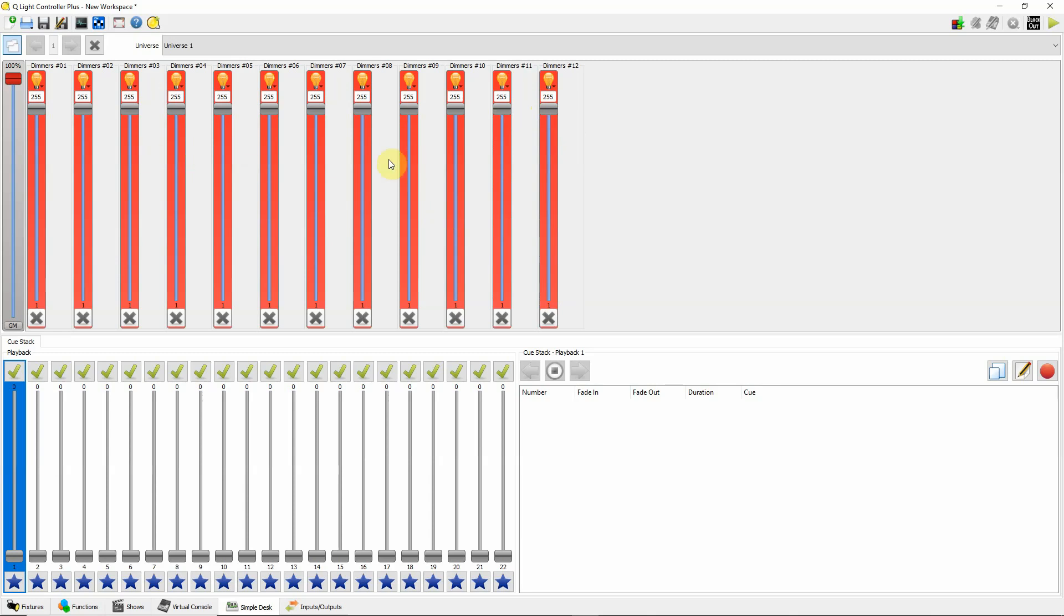What you'll probably find if it's a wash light is that you'll have different channels controlling the colors, but then you might have a master dimmer channel on that also. So the colors are not going to go on until you find that master dimmer channel. Another thing that you may find is maybe a shutter channel on there and it won't display any colors until the shutter is cracked open, which is typically somewhere like around 005 or 010, something like that.